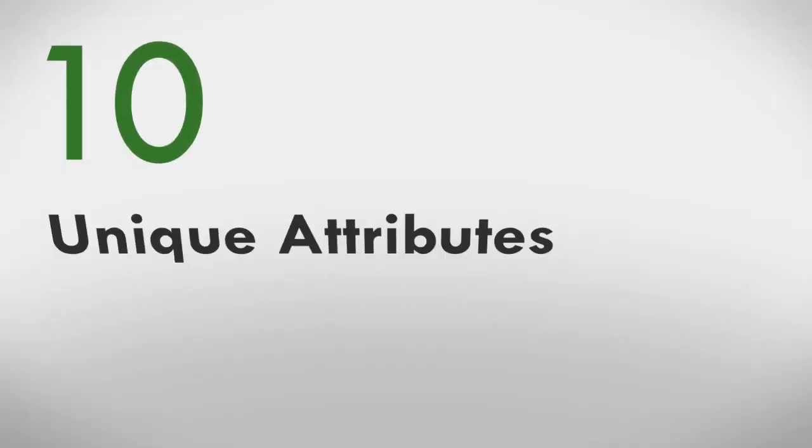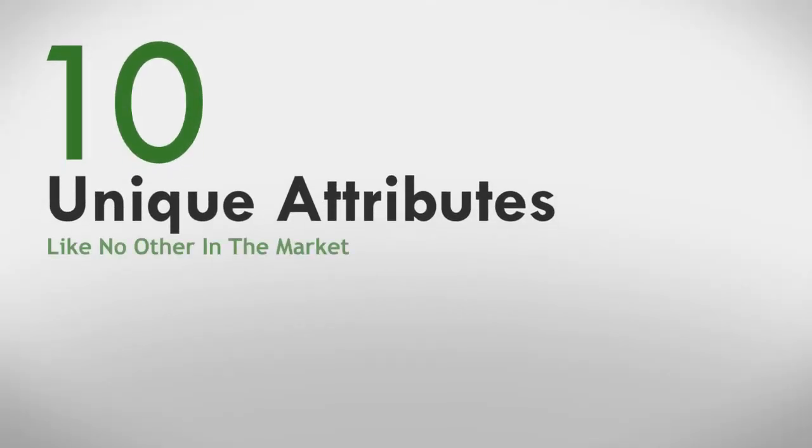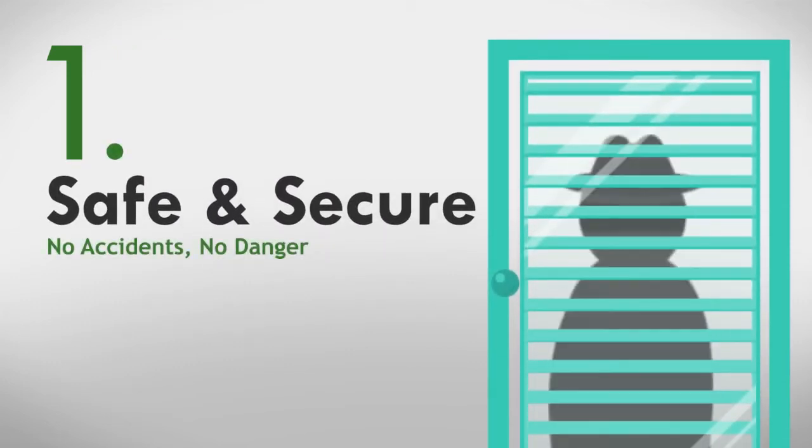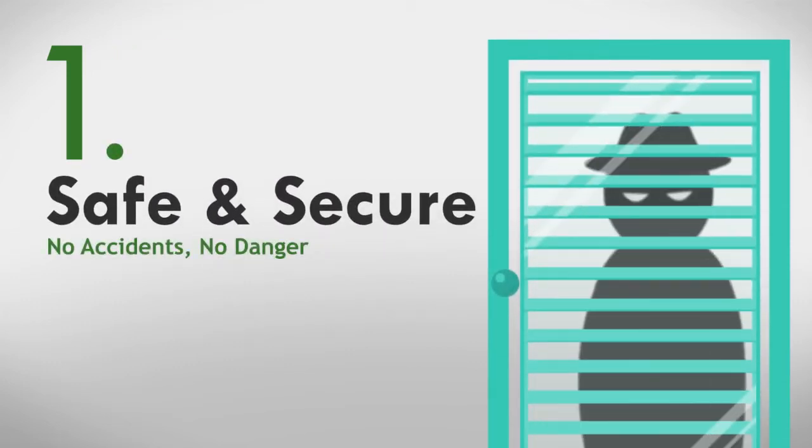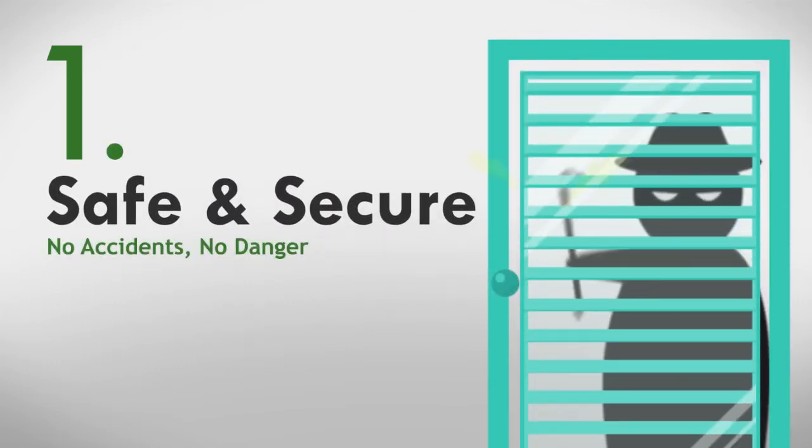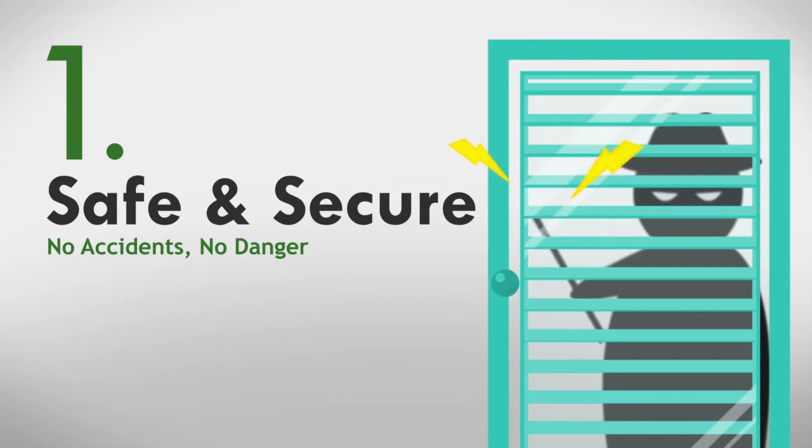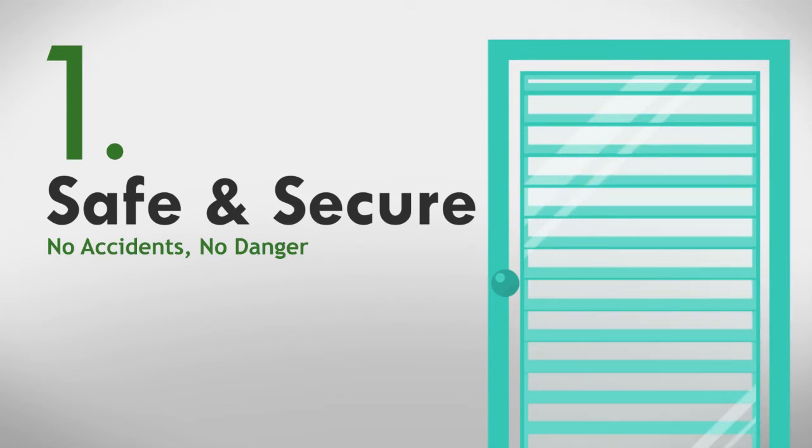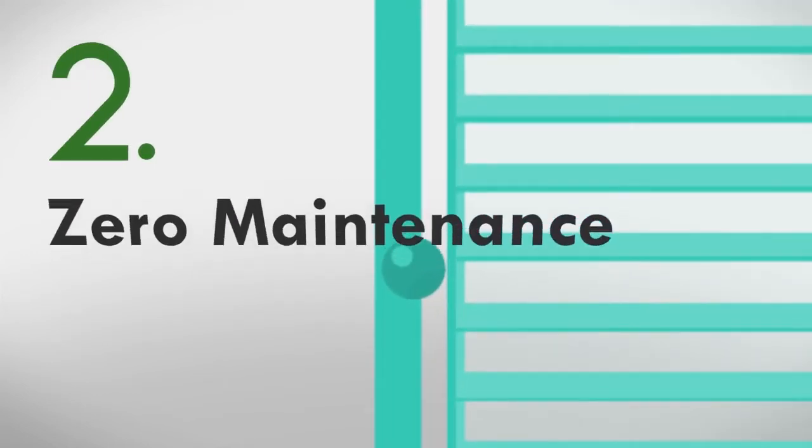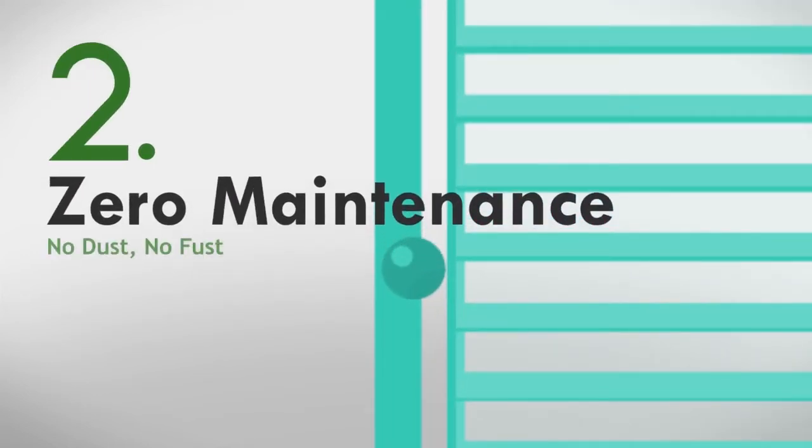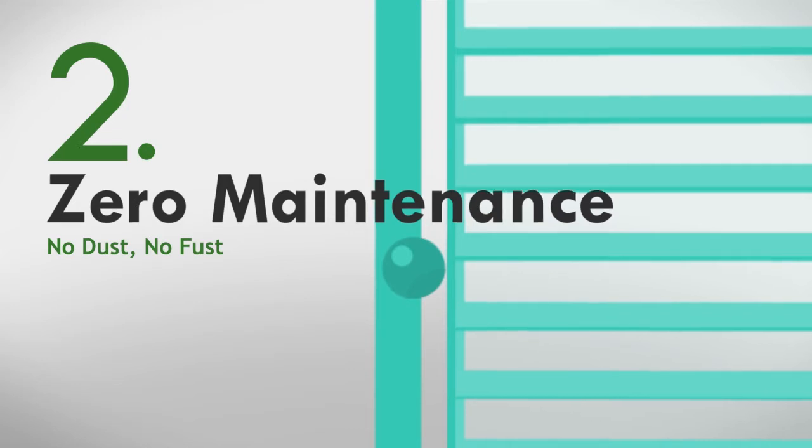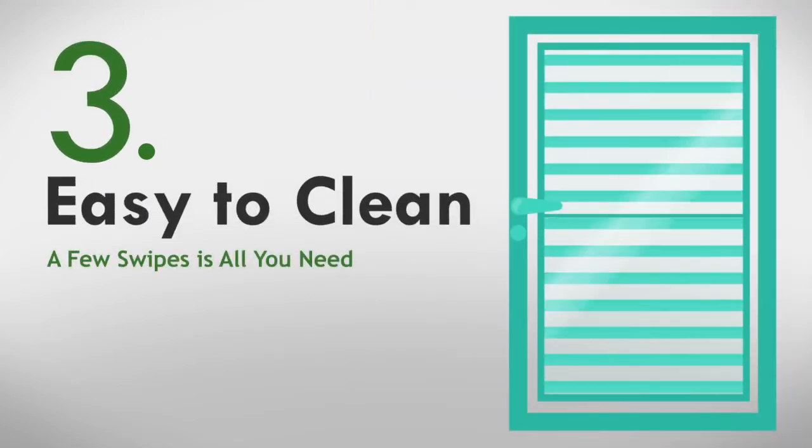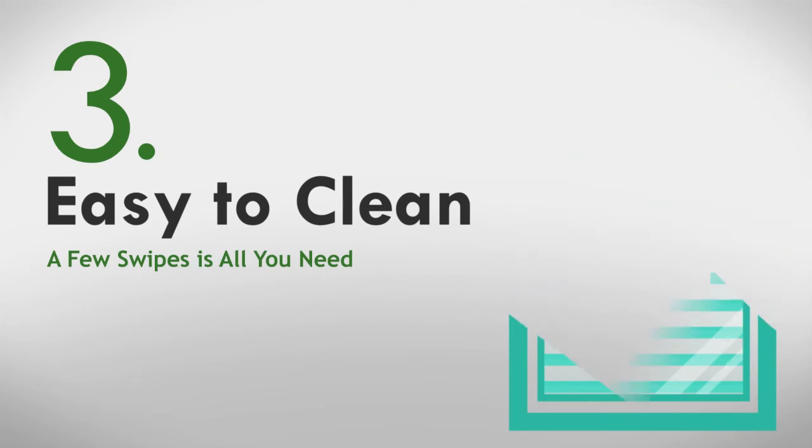The DES blinds feature 10 unique attributes like no other in the market. It's built with an almost impenetrable system, so you need not worry about break-ins and accidental breakages. Its cordless system is proven to be safe, even for children and pets. It requires no maintenance in the long run, no dust, therefore no fuss. A few swipes are all you need to remove surface dust, as they will not accumulate on the slats or window sills.